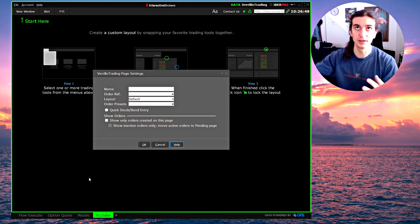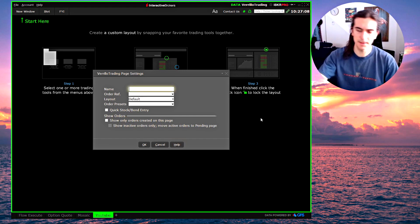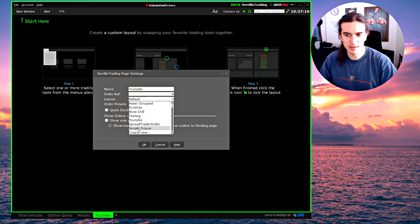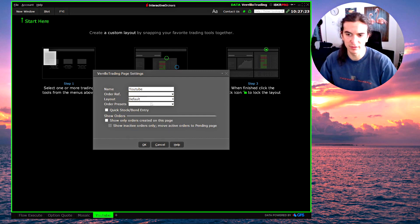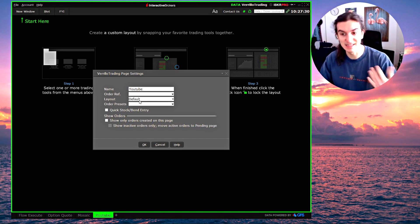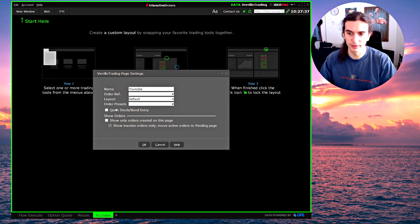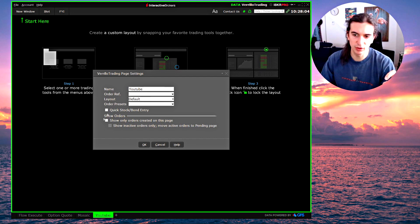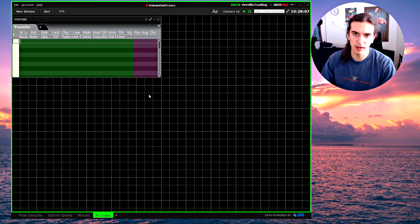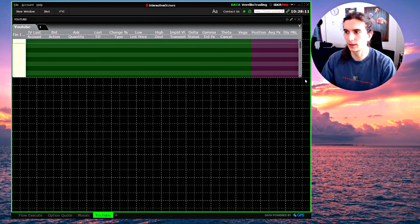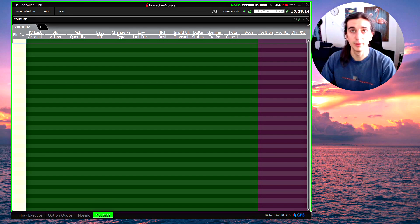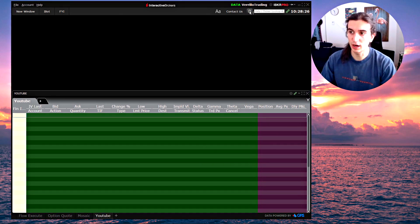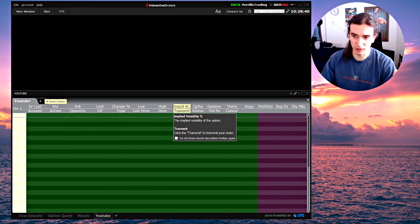To create a quote monitor, give it a name — for example, 'YouTube Order Reference.' For layout, use a custom layout you've created or set it to default. You can also configure order presets that apply only to this specific quote monitor. Click OK. Now drag the quote monitor to fill up the size of your window — fill up half the screen or the whole thing as preferred. Once satisfied, lock it.